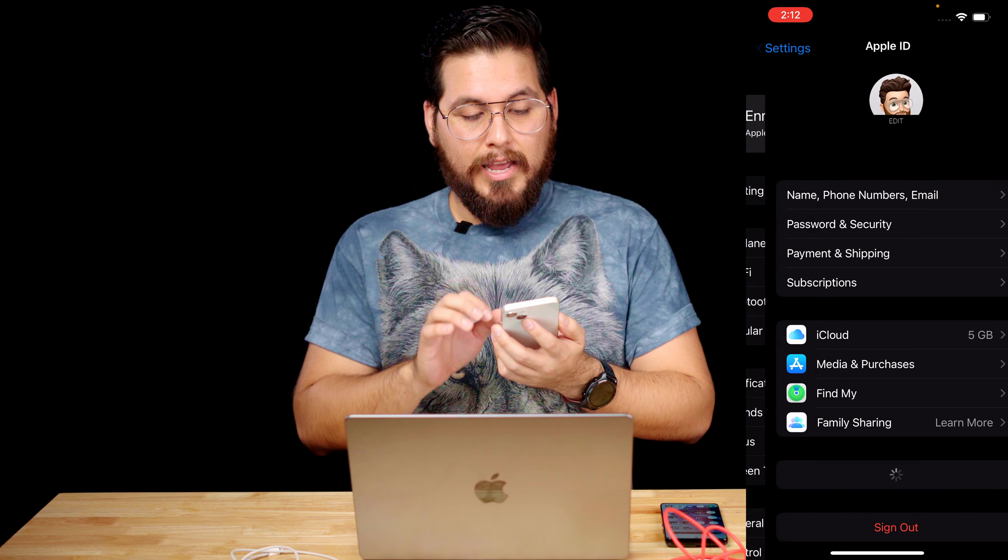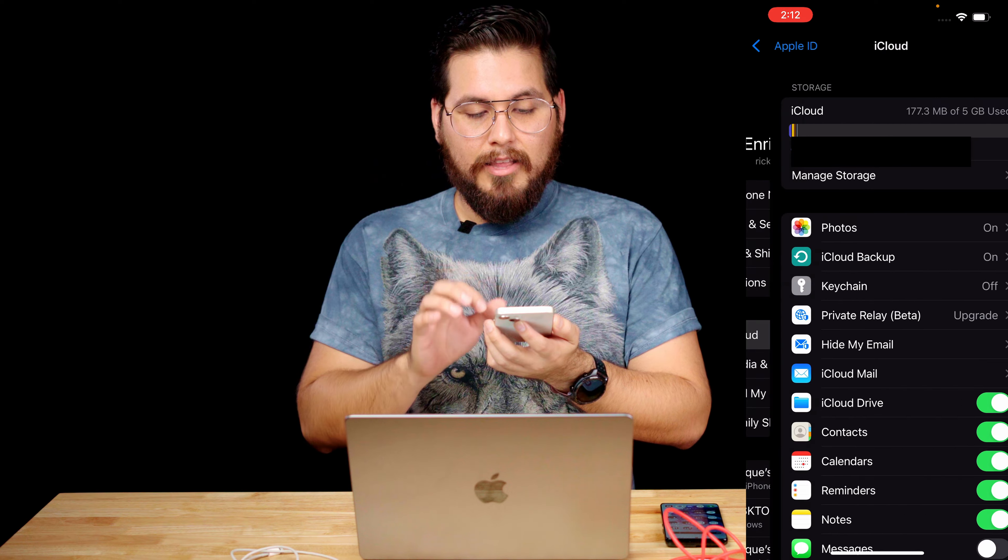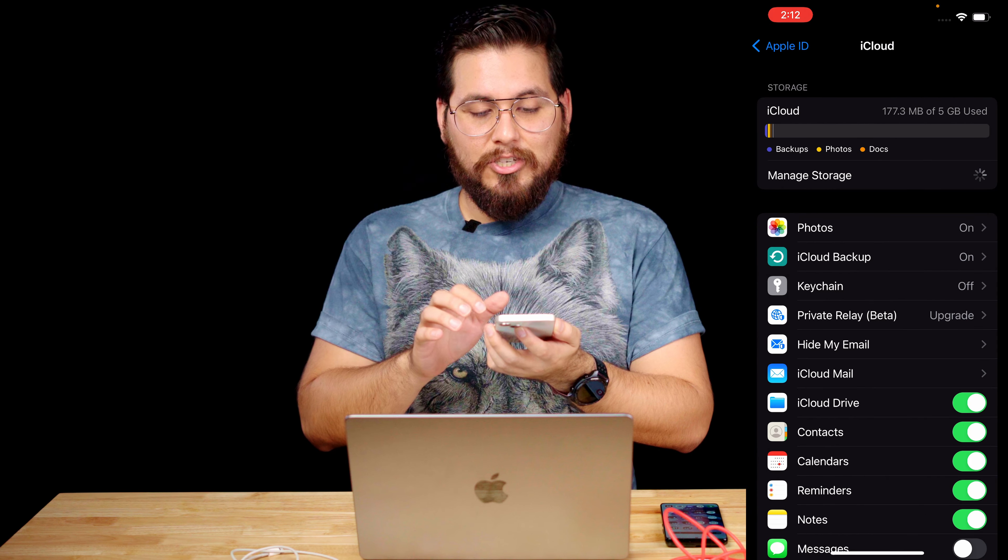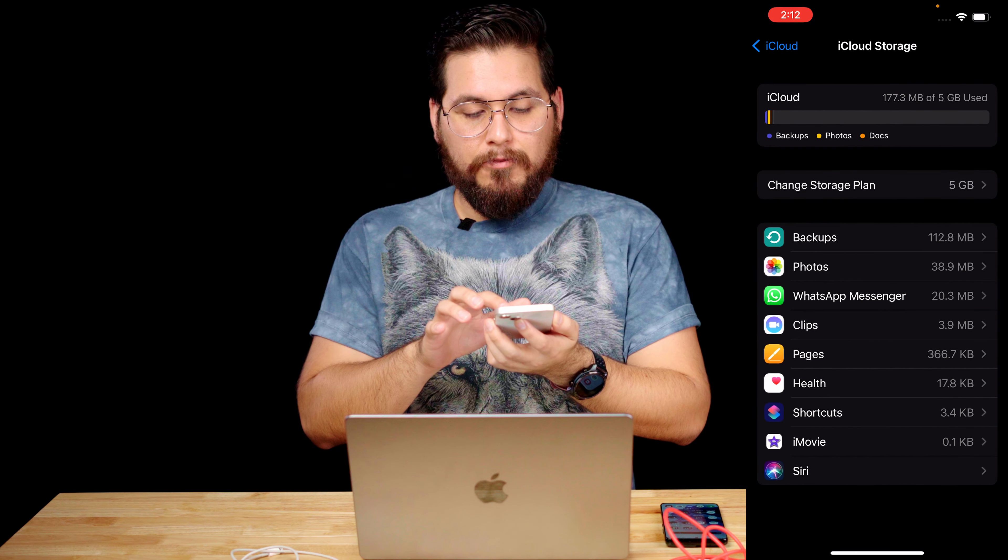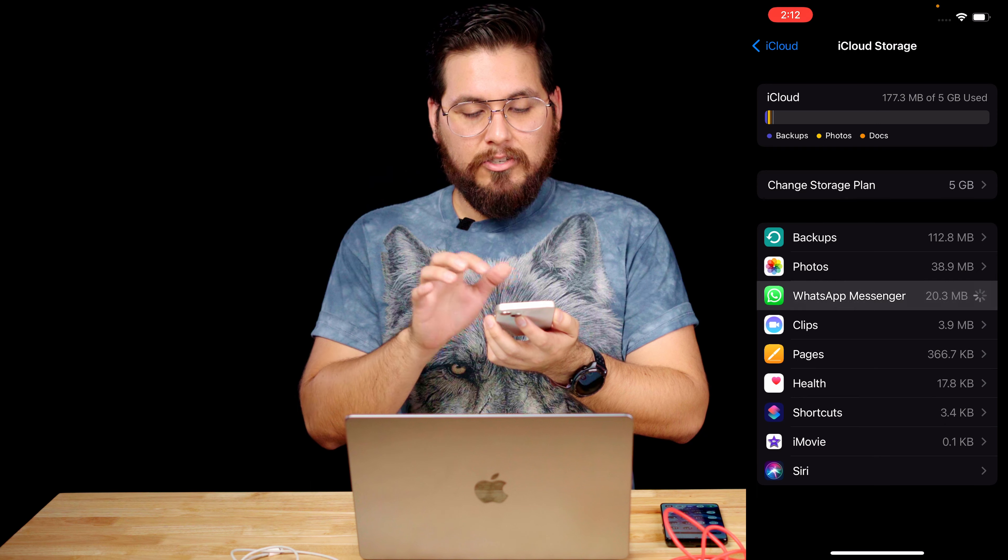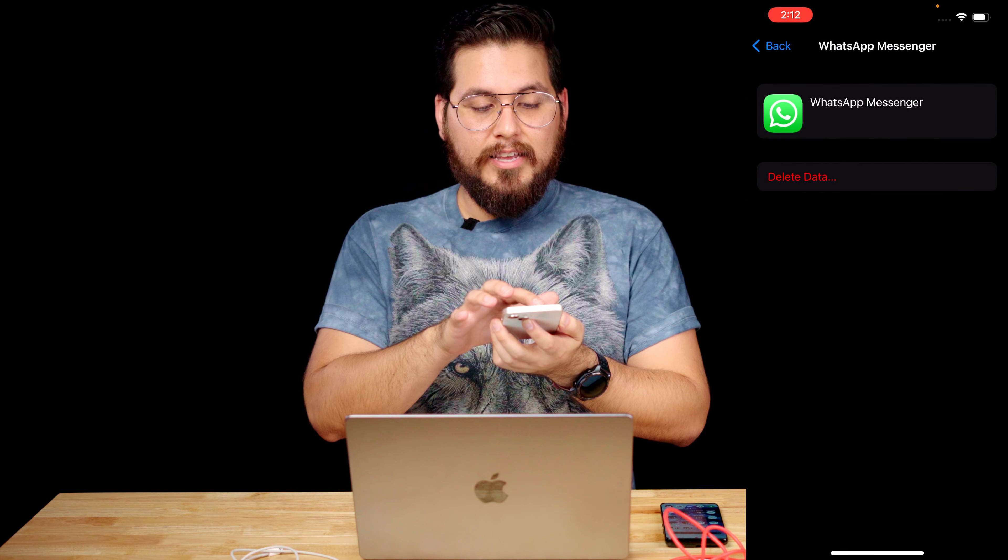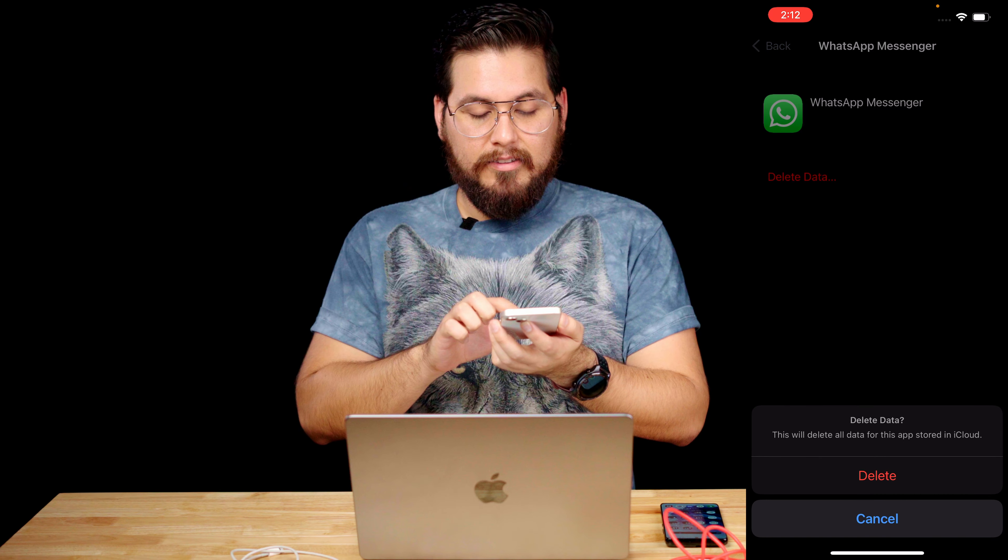Click on your name and then go down to iCloud, manage storage, and you're going to look for WhatsApp Messenger. Tap on that and you're going to hit delete data, delete.